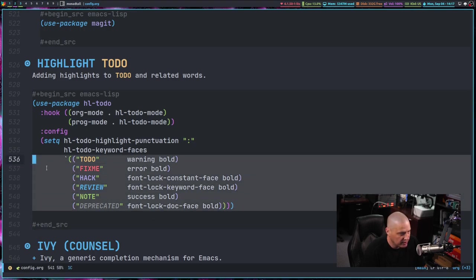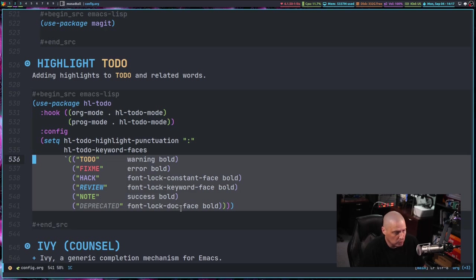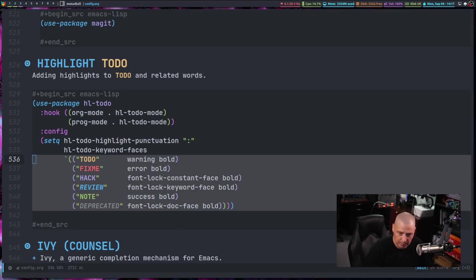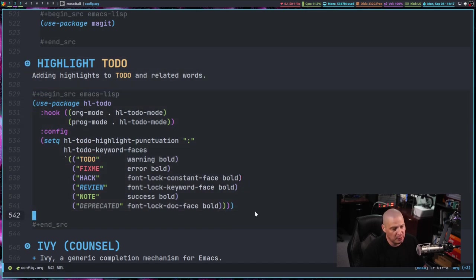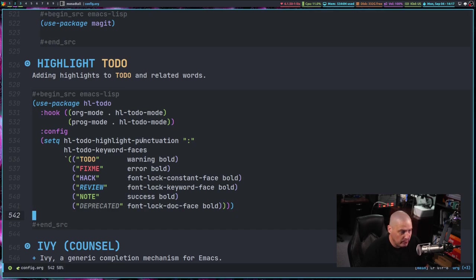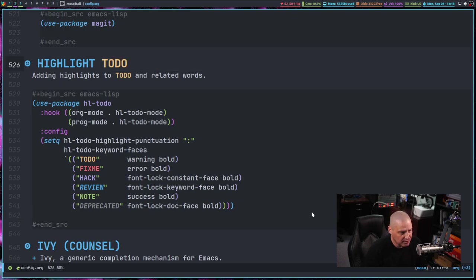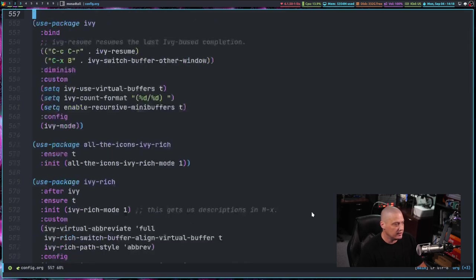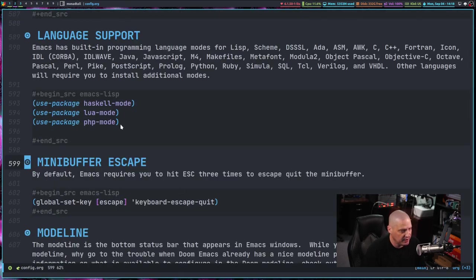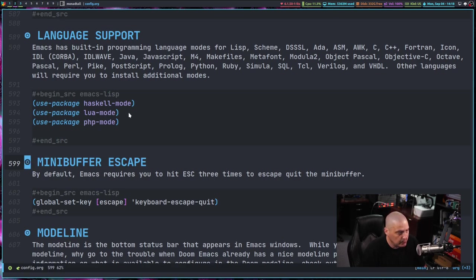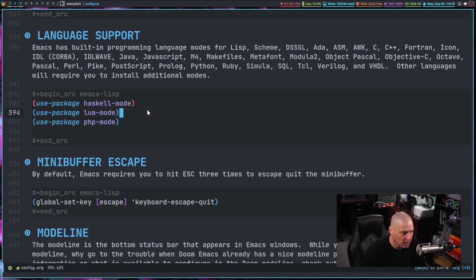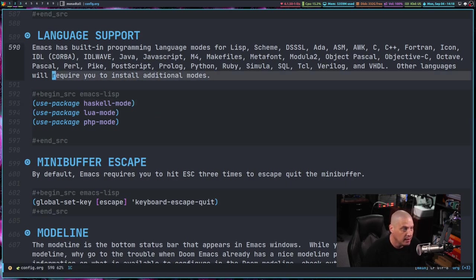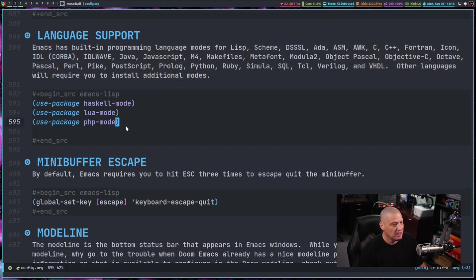And then in the config portion of it, we can set different to do type words. I'm going to use to do fix me hack review note and deprecated. And I give it the style as far as what color to use the warning color, the error color, the font lock constant color, and then whether I want it bold or italicized or whatever it happens to be. So this is a very nice program to have, especially if you're one of those people that actually do make a lot of to do list and you include words like to do or note or done or whatever it happens to be, having those particular keywords stand out because they're a different color really does help a lot.